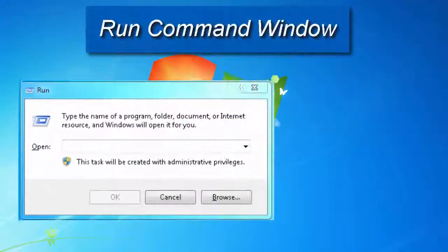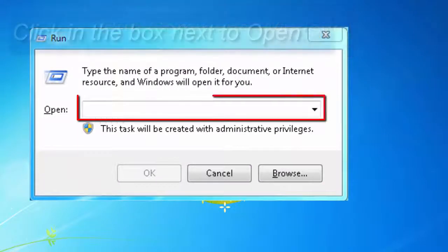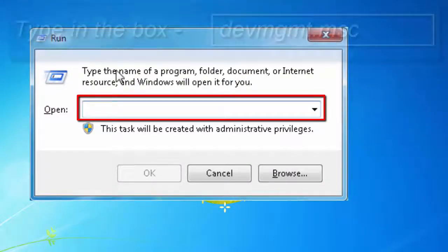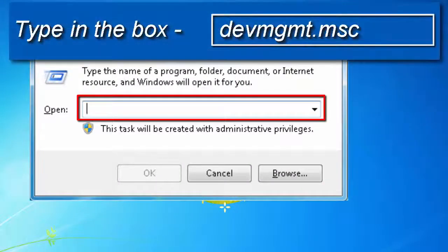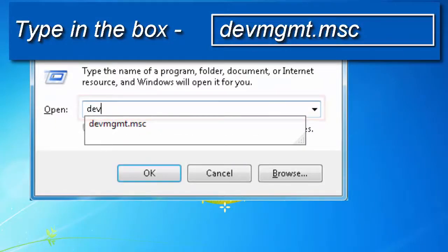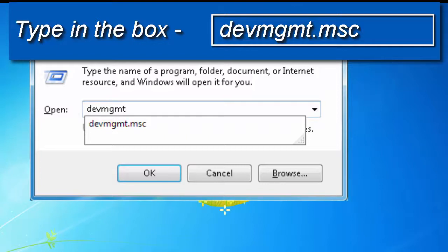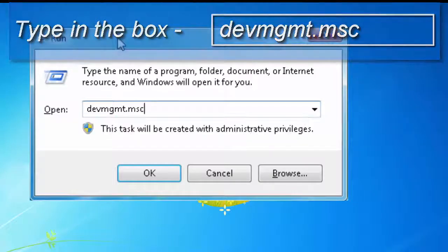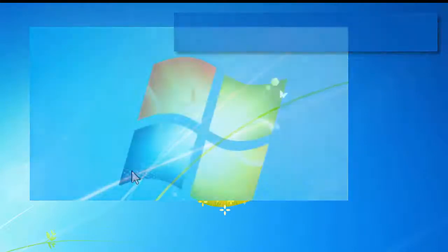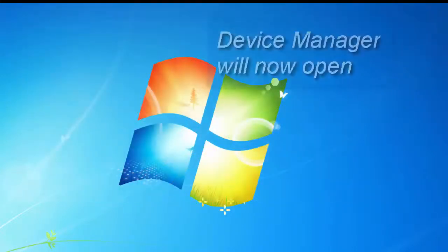This is the Run command window. In the text box entry box, enter devmgmt.msc — this is the name of the Device Manager program. Now you want to click on the OK button, and in a few seconds the Device Manager window will open.